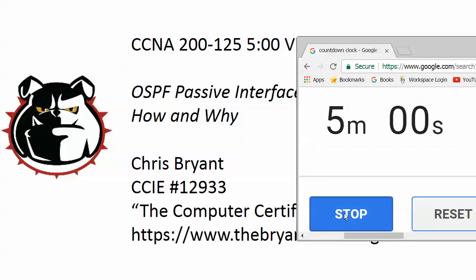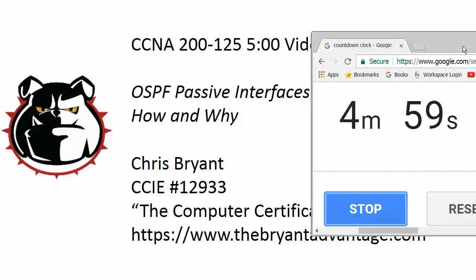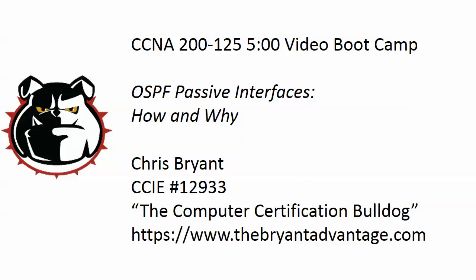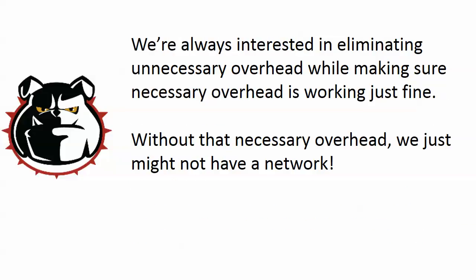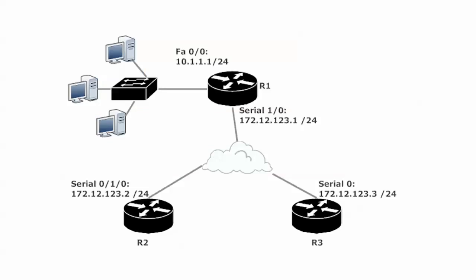So let's go ahead and hit our 5-minute clock here and we'll take a look at what's going on with passive interfaces, because from the beginning of your studies we talk about eliminating unnecessary overhead. Like at layer 2 we want to limit the scope of the broadcast. We don't want broadcasts just flying all over our network. Well that's true at layer 3, not necessarily with broadcasts, but we want to eliminate unnecessary overhead while keeping our necessary overhead, because if we take that out we just might not have a network.